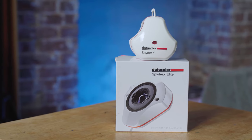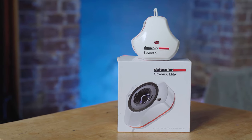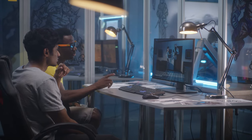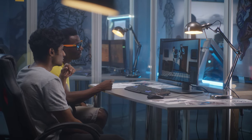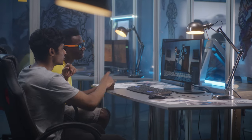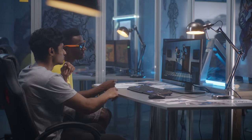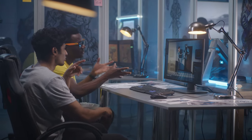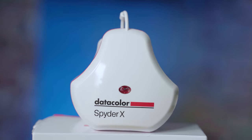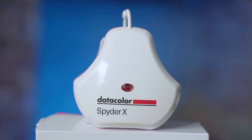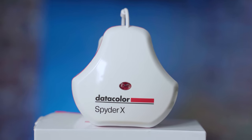We all know that not all displays are created equally and that everyone will see the images and videos we put out there online slightly differently. This is where the Spyder X Elite comes in.